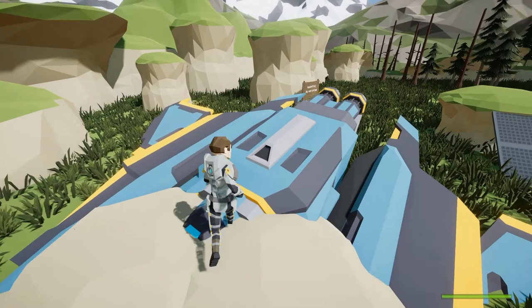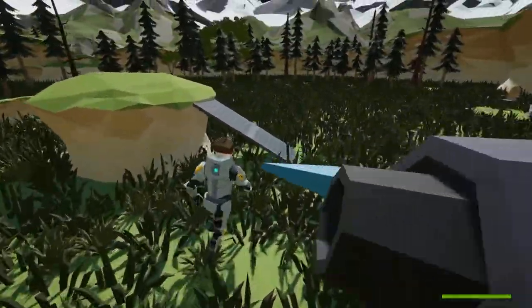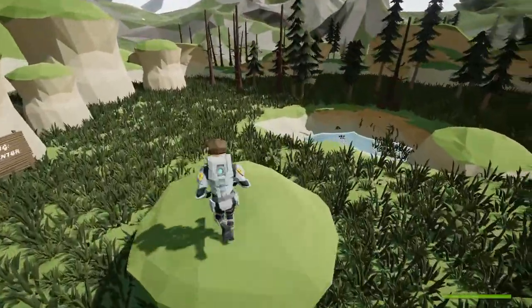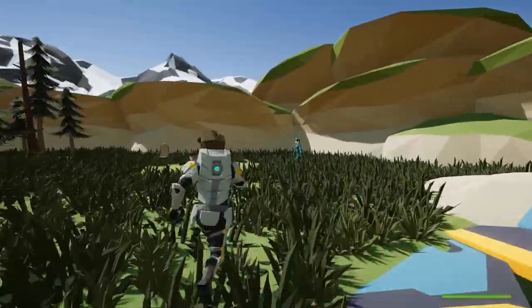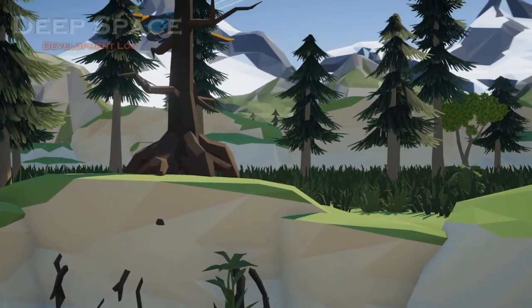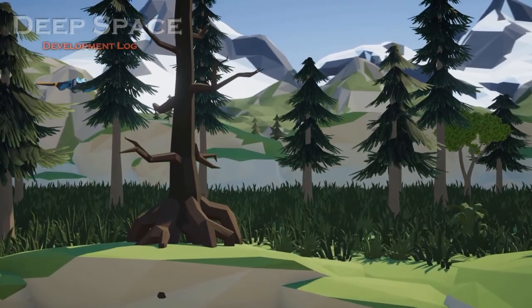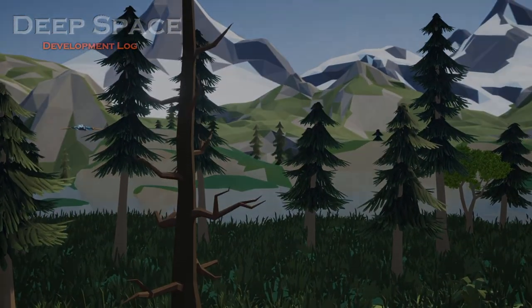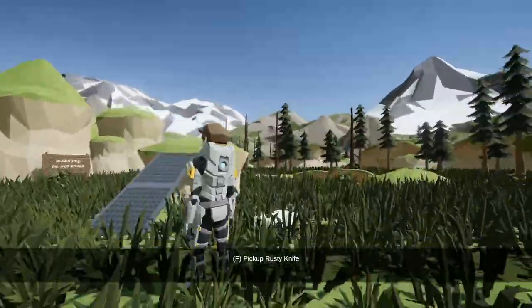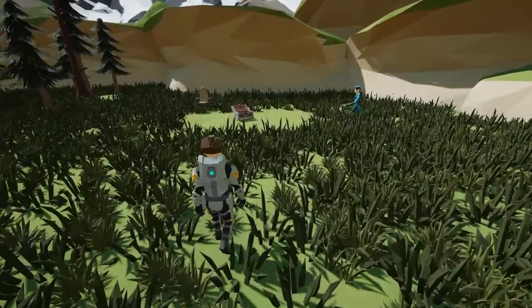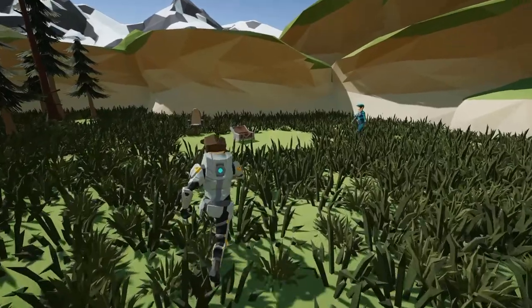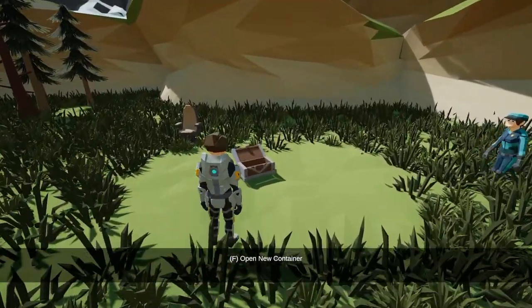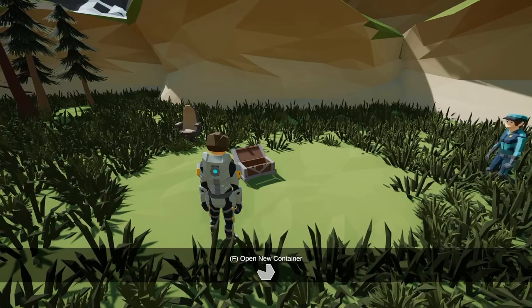And it wasn't at random that I decided to expand on the interact system and the inventory system in the same update, because what I planned on doing next was looting. As it stood, the only loot in the game was a knife which spawned in when the game started. But now, there's chests. And with this new interaction system, and this new inventory system, I command thee to open!